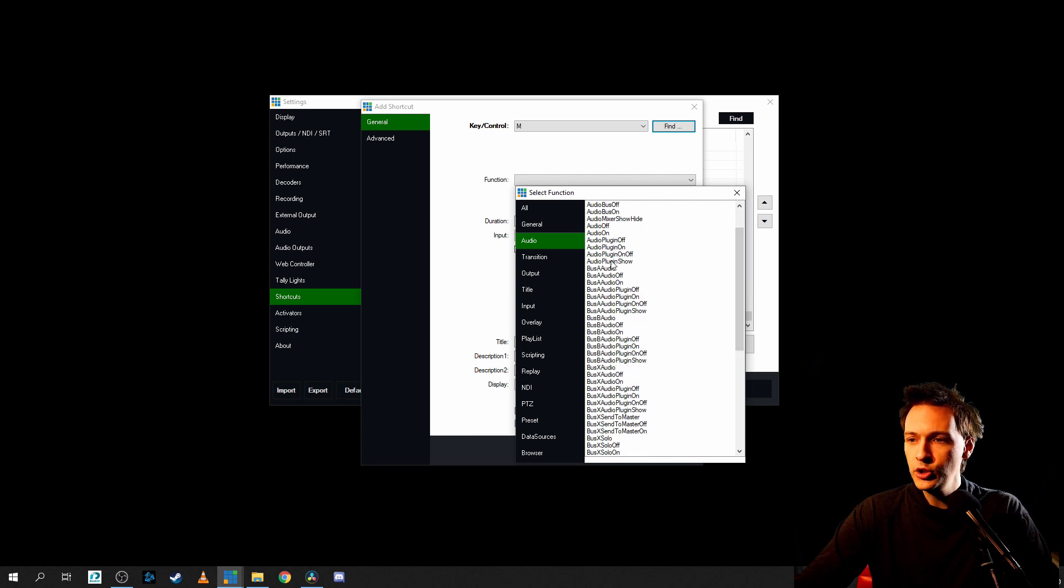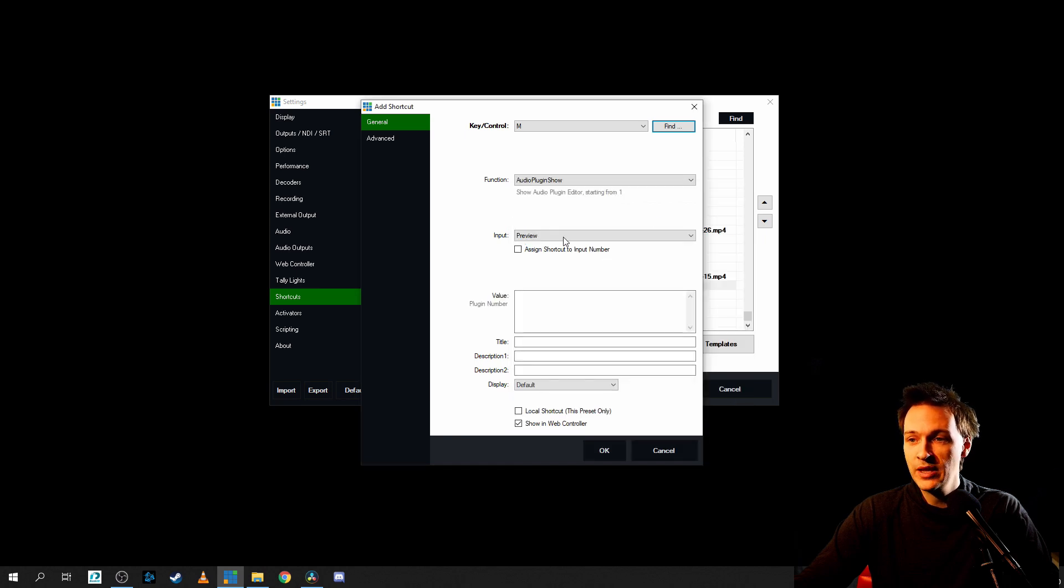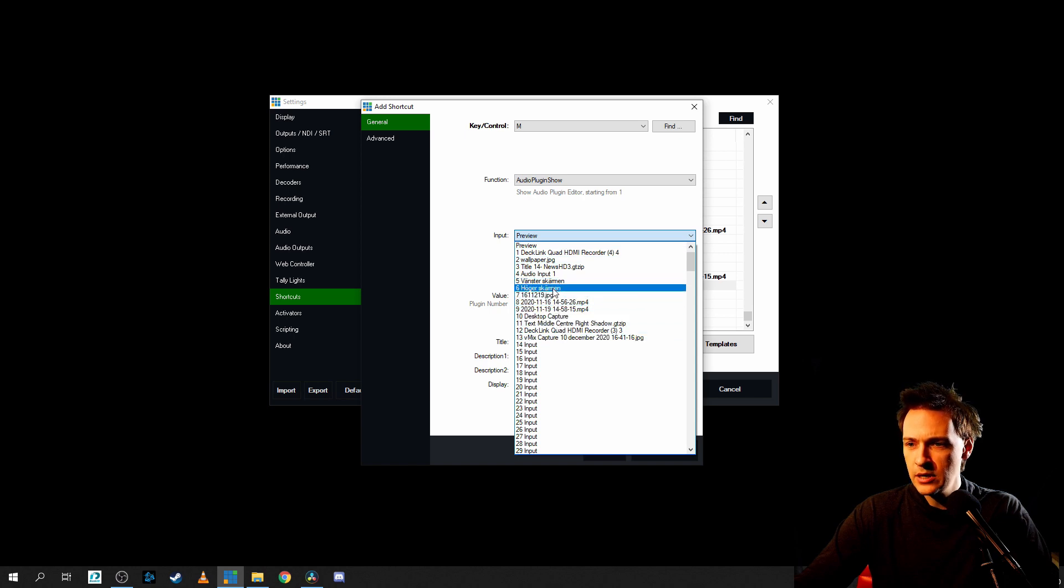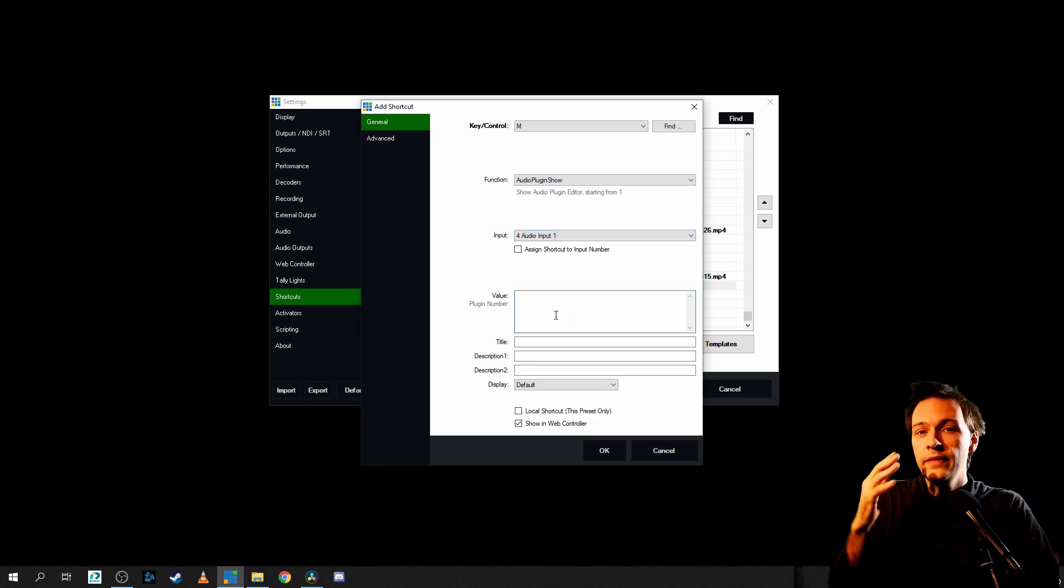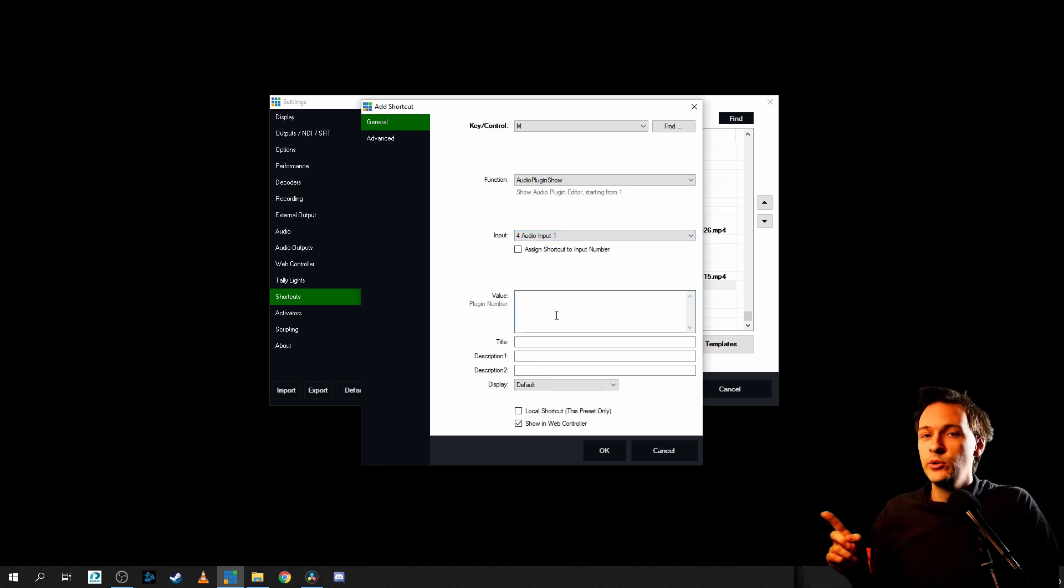audio plugin show. Audio and then audio plugin show. Click on that. Then click on here is my audio input one. And then we need to select a value.